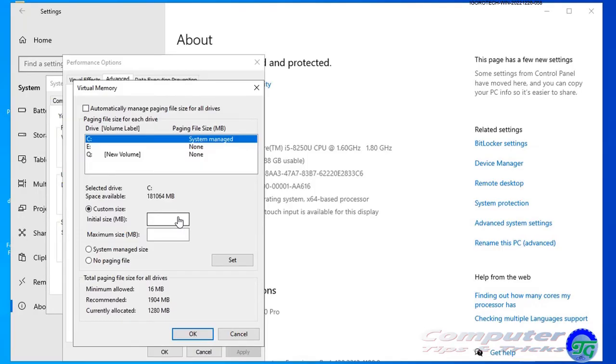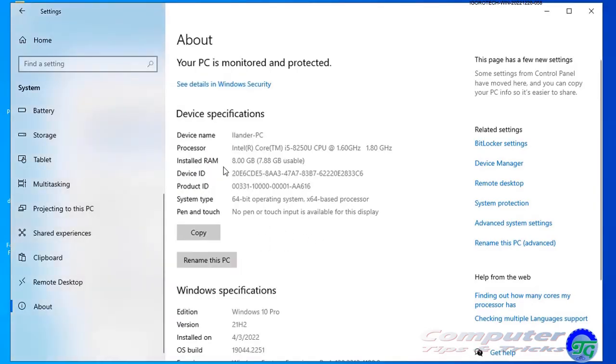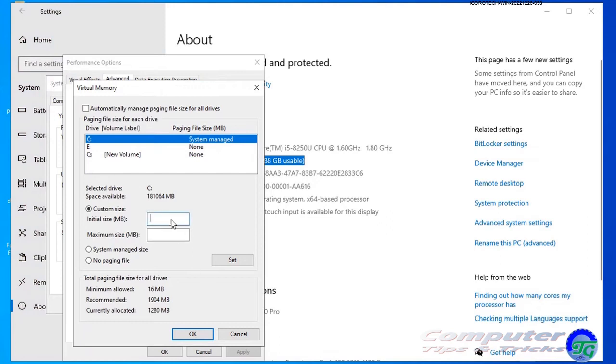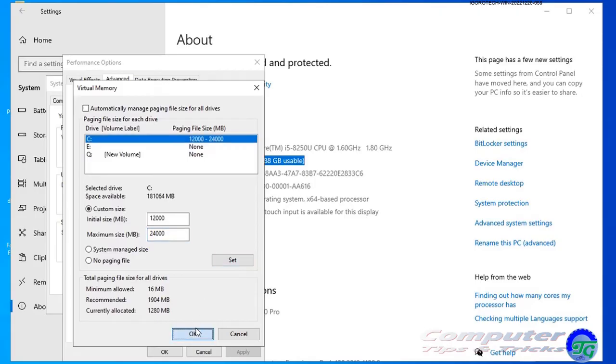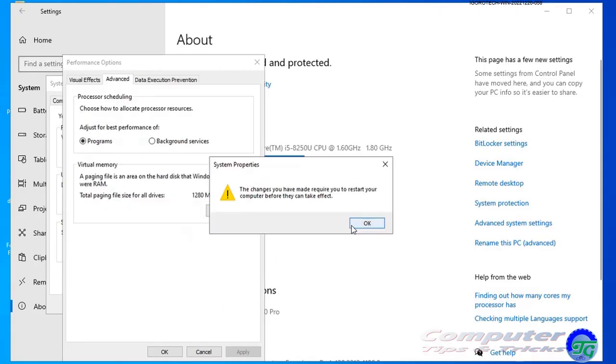In my case, my computer's total memory is 8 gigabytes, so the initial size will be 12,000 and the maximum size will be 24,000 MB. Click the Set button, click the OK button, and click OK again.